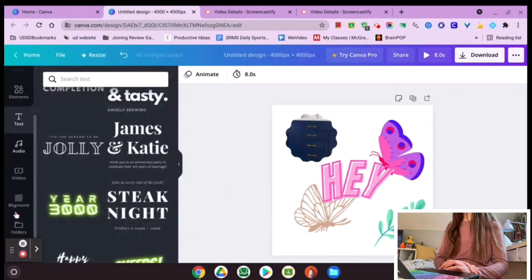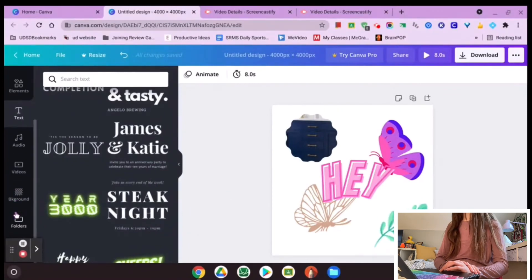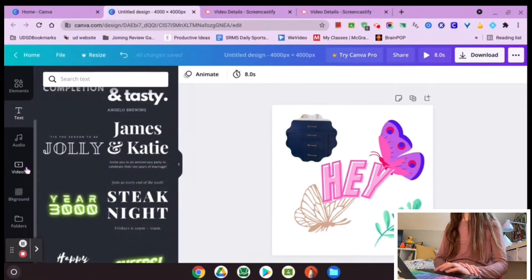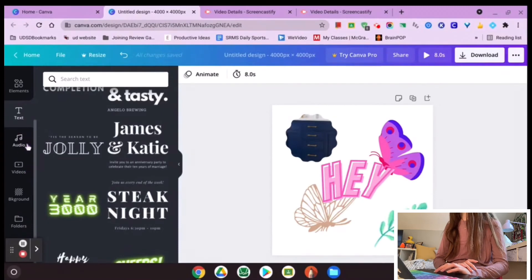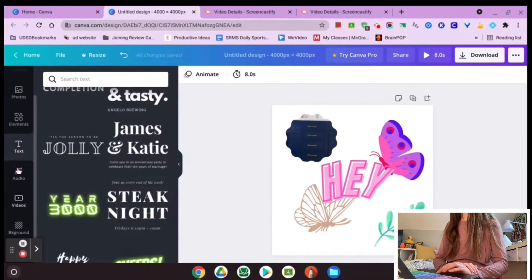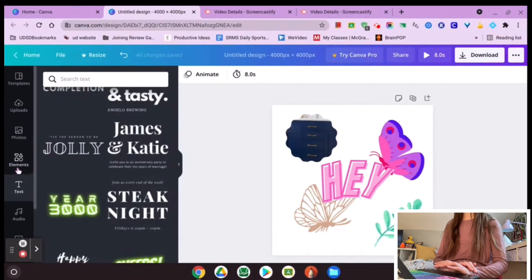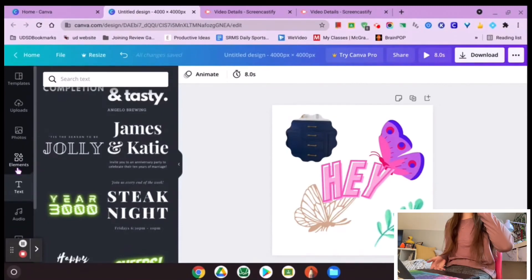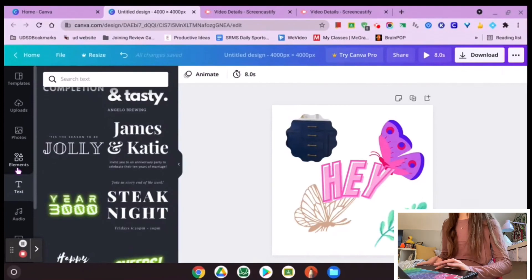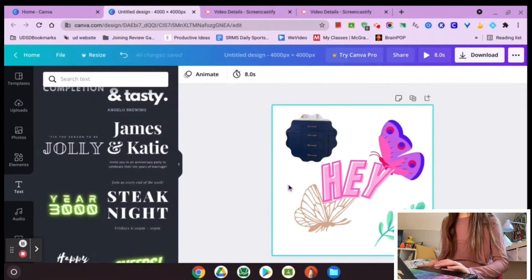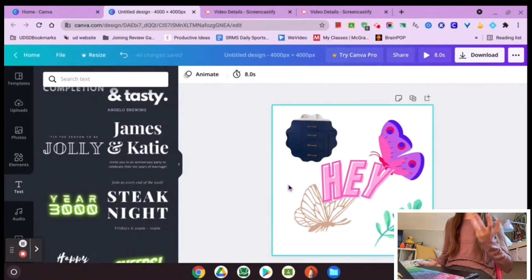You can also add audio and video things in Canva, but I'm not going to go too in-depth about those since I mainly use Canva for design work.